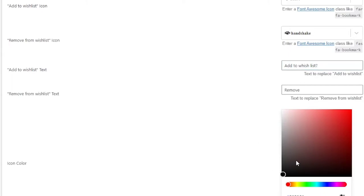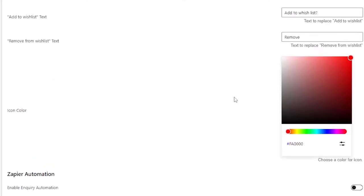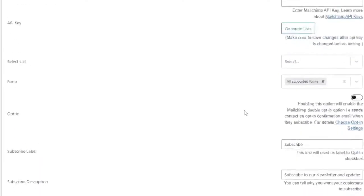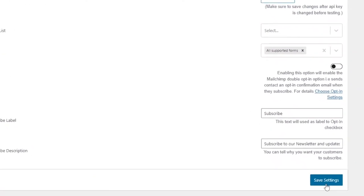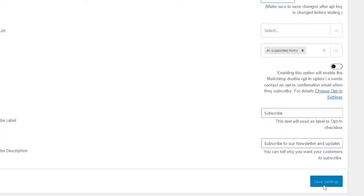Like for example, to select red, you can simply drag and move the circle towards the red color. Now that you've done all of the changes, you can scroll to the bottom and make sure to click on save settings.